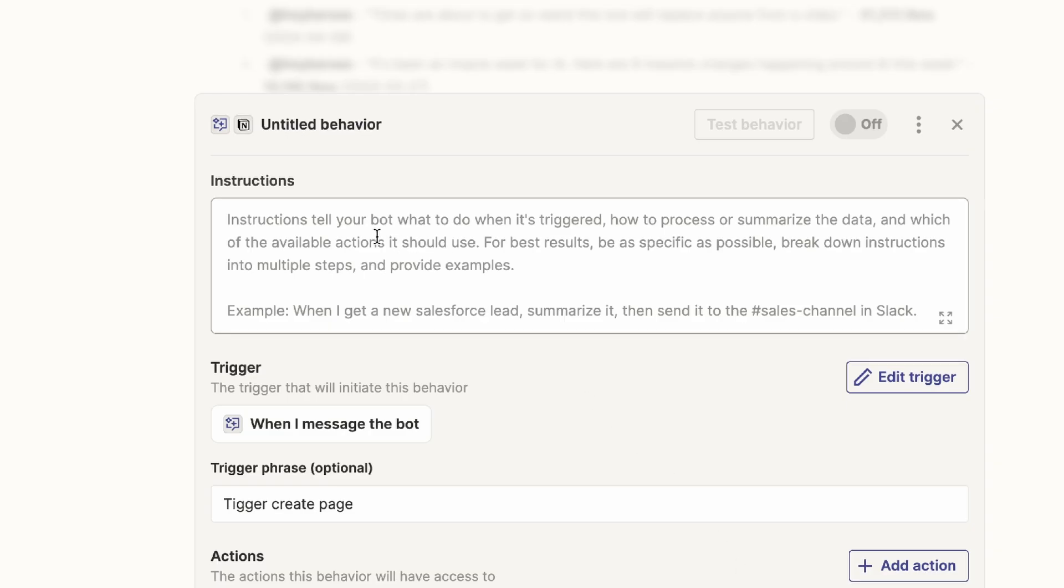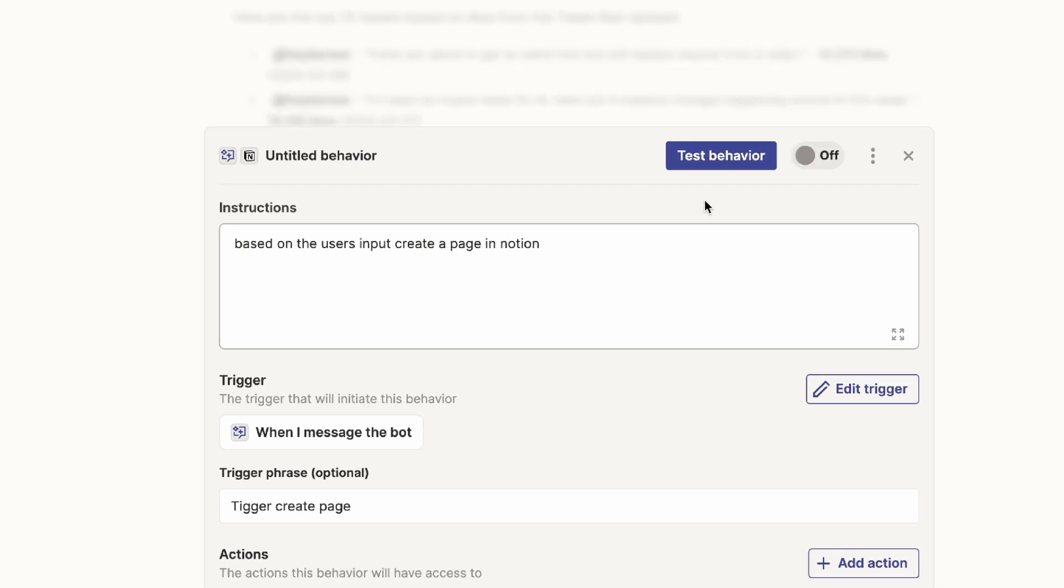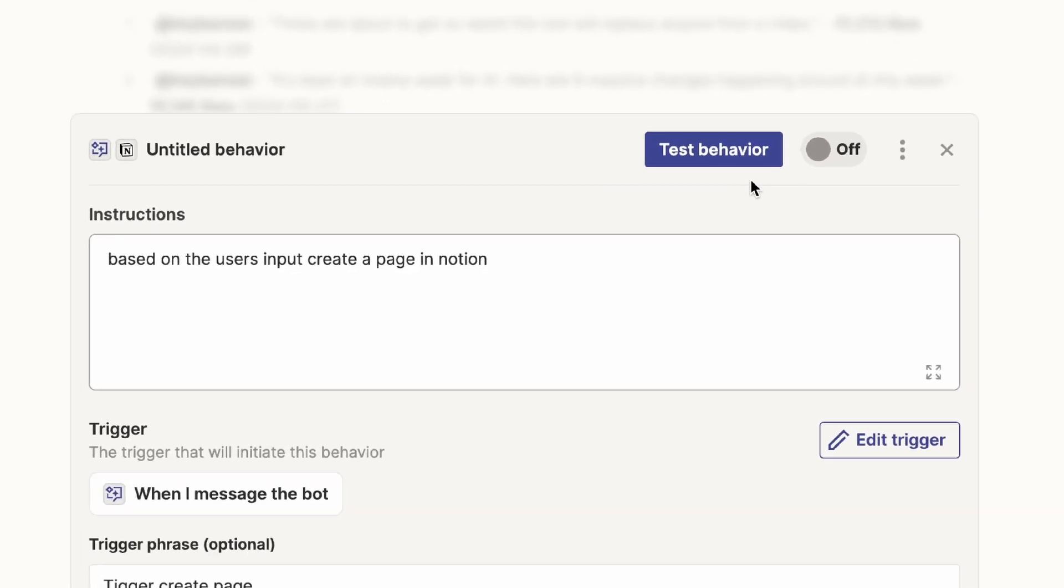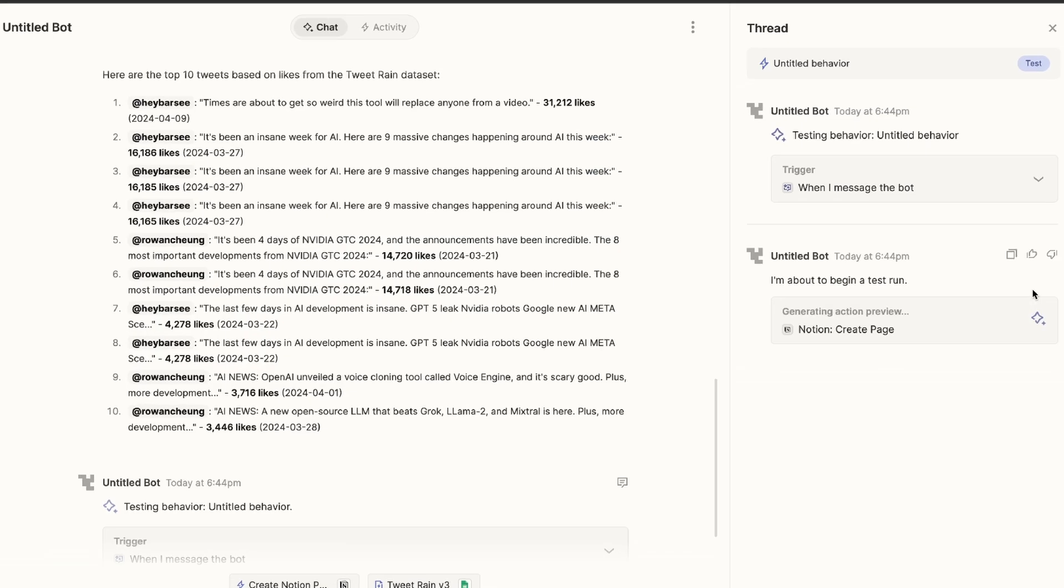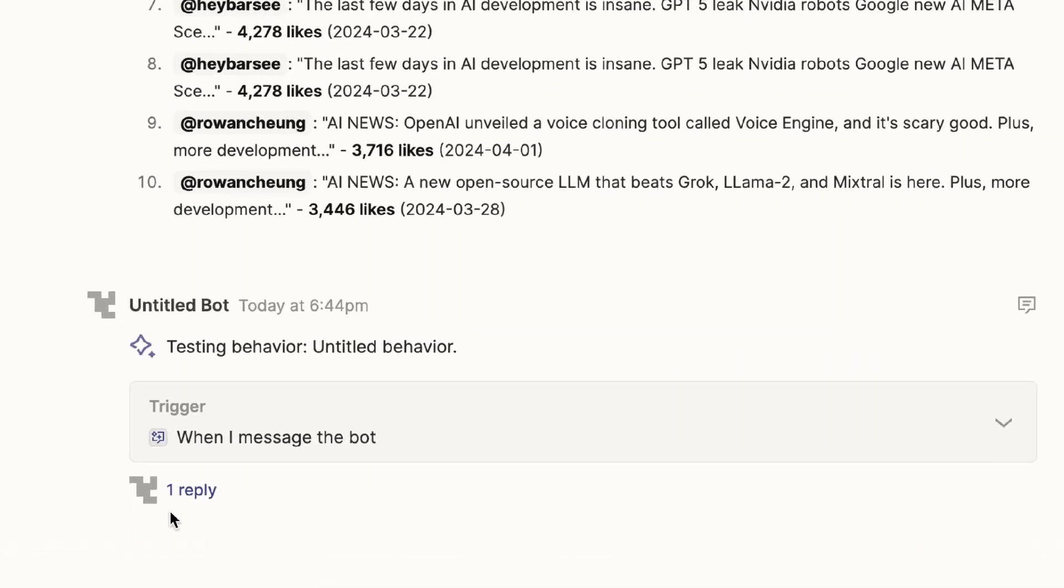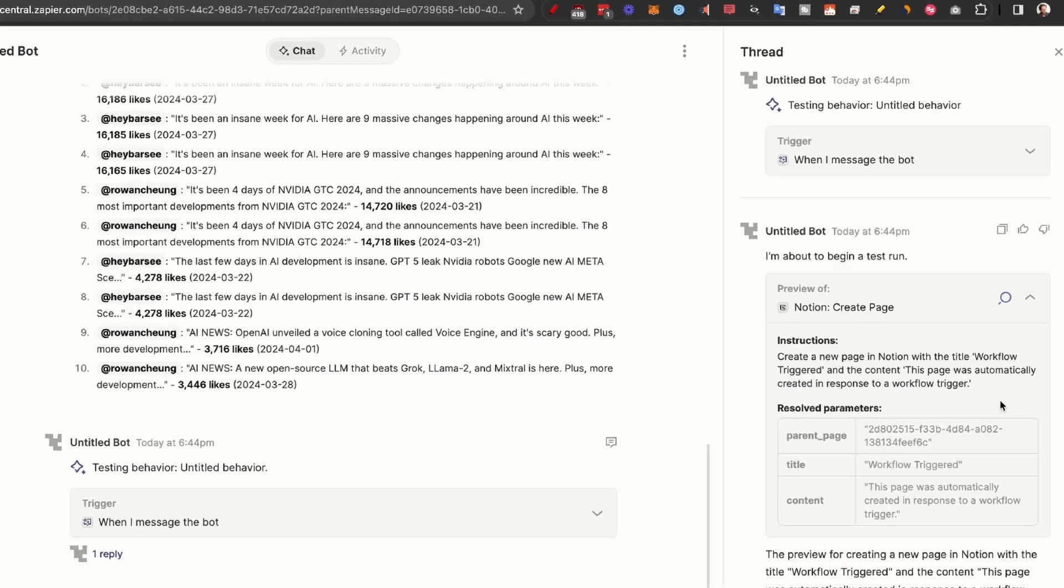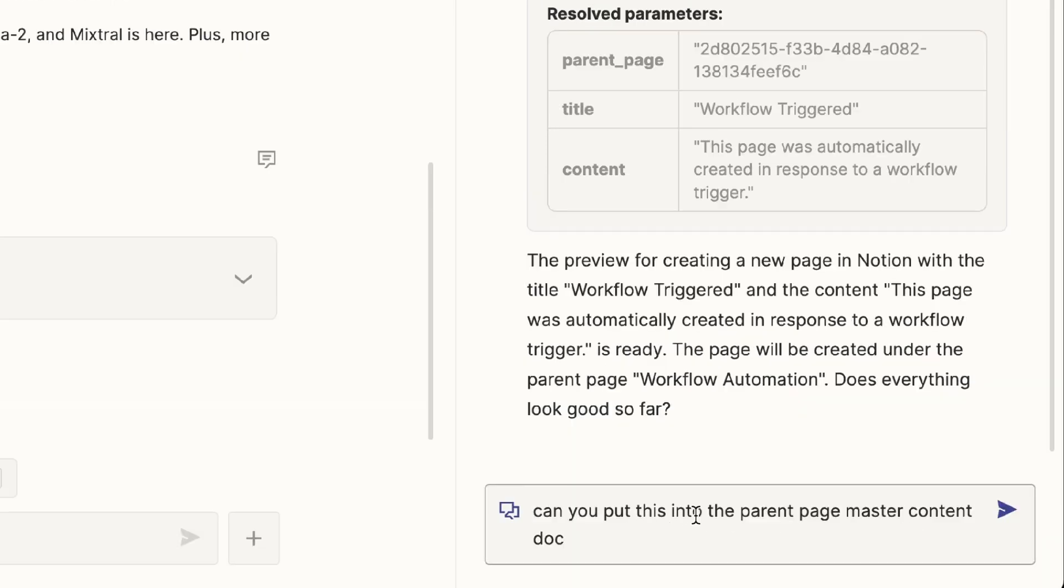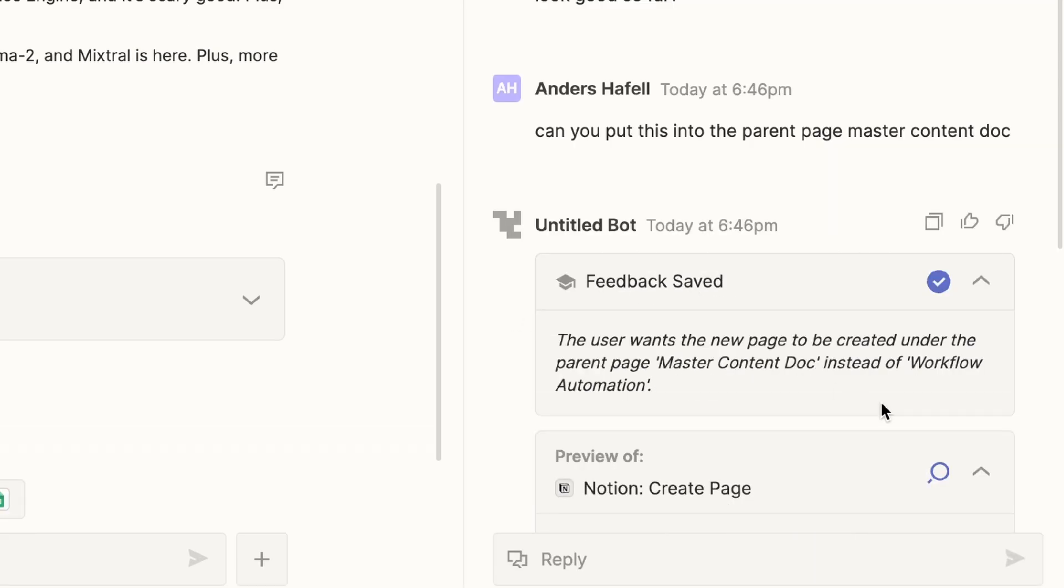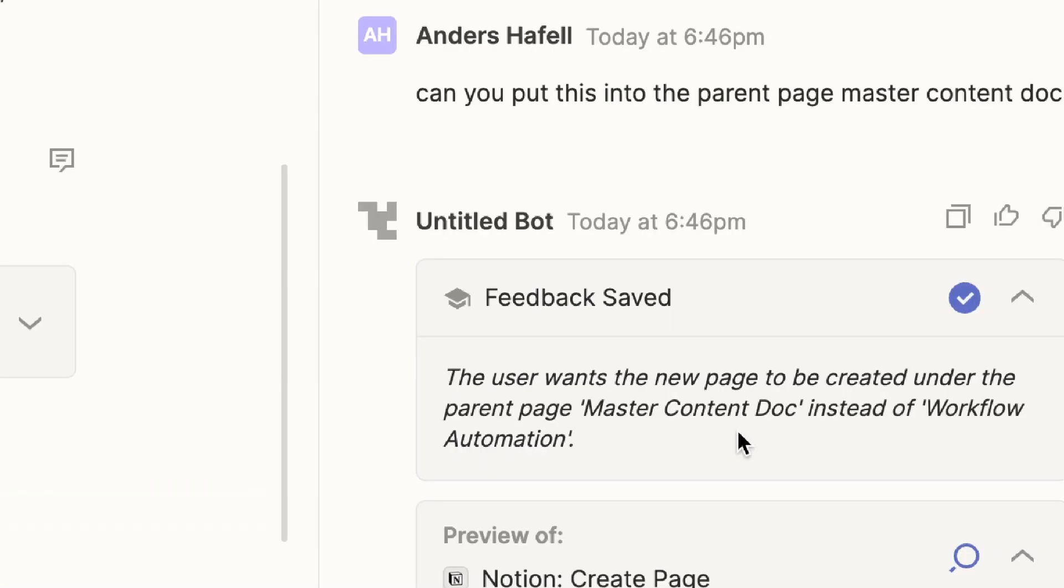Now the last thing to do was to give it some instructions. So I just told it, based on the user's input, create a page in Notion. Since usually automation is fairly complicated, I wasn't sure if it would actually even be able to work. So I just clicked on the test behavior, opened a new thread in the side. And as you can see, it is a Slack-like message reply, where it actually does things on the right side. And what was very different was that it actually started asking me a question to refine my workflow. It asked, do you want the parent page to be workflow automation? And I actually didn't want to have it there. I wanted it to go into the master content doc. And what surprised me was that it saved my feedback.